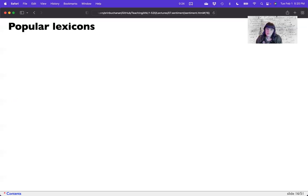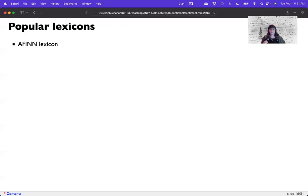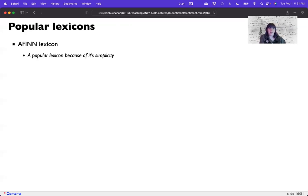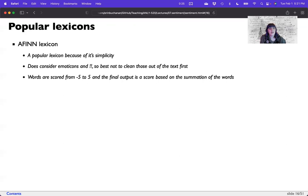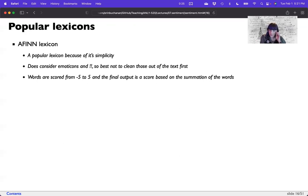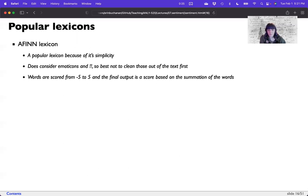So you could work with the AFINN lexicon also fairly popular because of its simplicity. It does consider emoticons and exclamation points. So make sure you don't take those out of the text first. The words are scored from negative five to five. And the final output is a score based on the summation of all of their polarities. So it finds a word that matches in your text and adds up all the polarities from that.